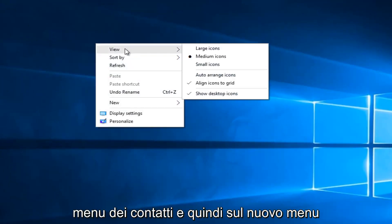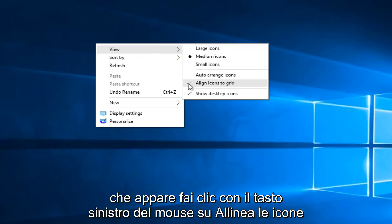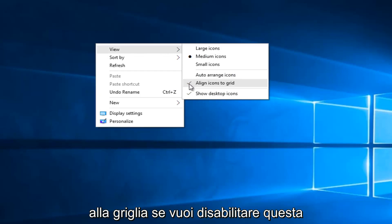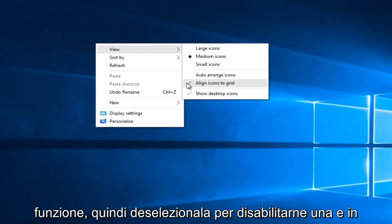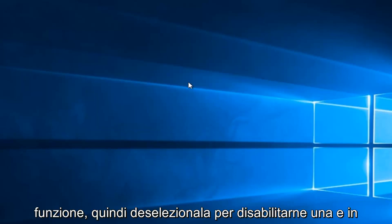And then on the new menu that appears left click on align icons to grid if you want to disable this feature. Uncheck it to disable it.